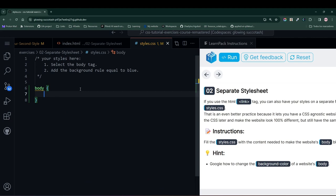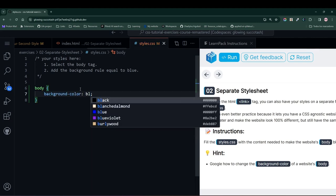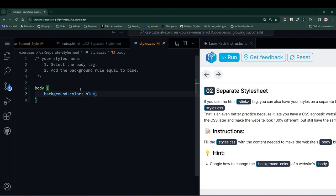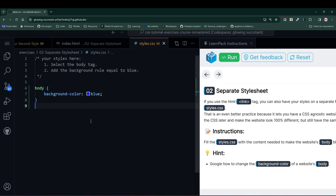To do this, simply select the body with the body selector, and within, set the background color to blue. Hit the run button, and it's exactly what we had before, but now we're doing it in a separate file.